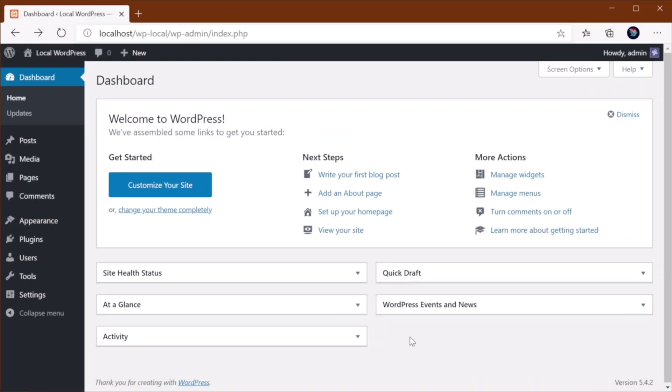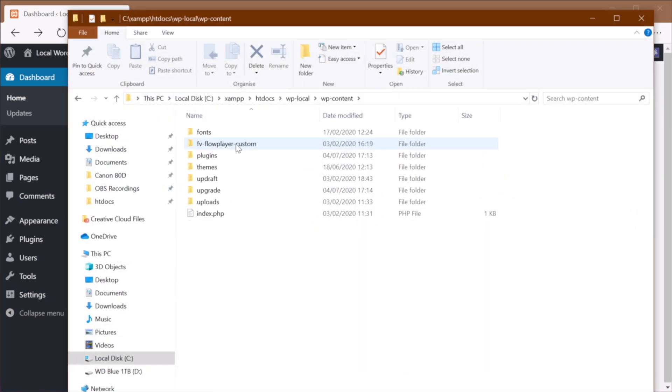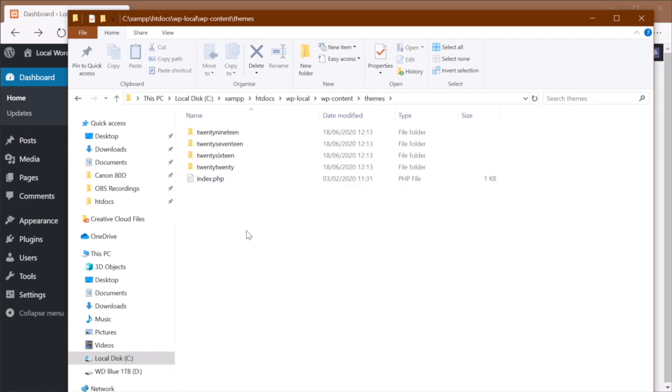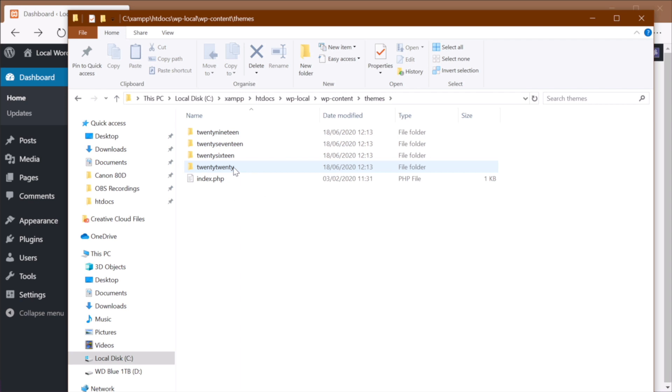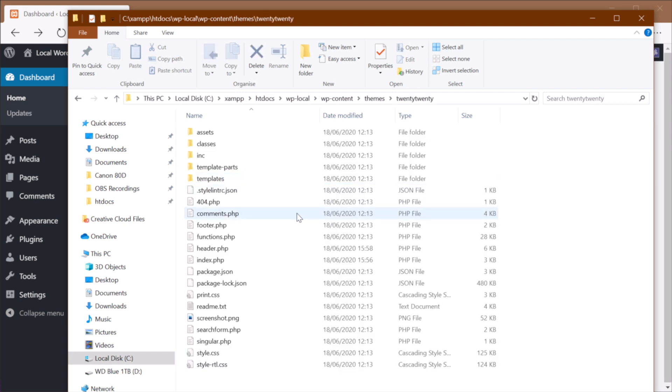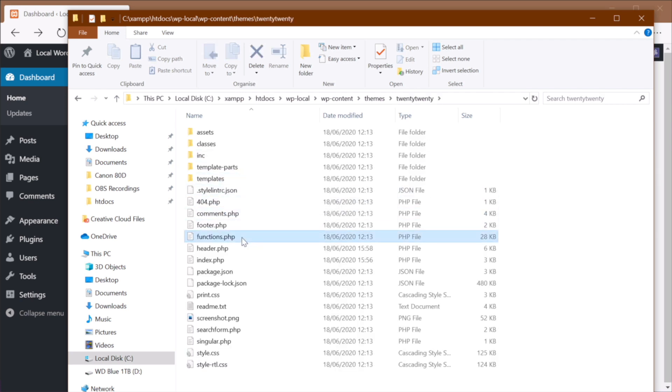That's really easy to do simply by adding a piece of code to our functions.php file. So functions.php file, to find it, you would need to navigate to your theme folder, which in my case it's under WP Content, Themes. And you would find the currently active theme, in my case 2020, and then functions.php.